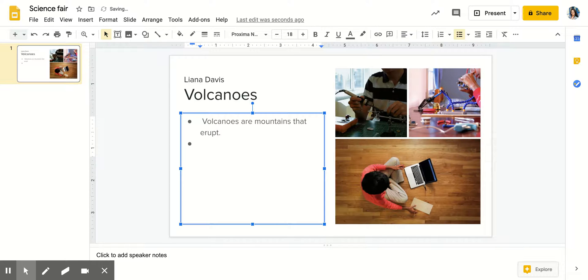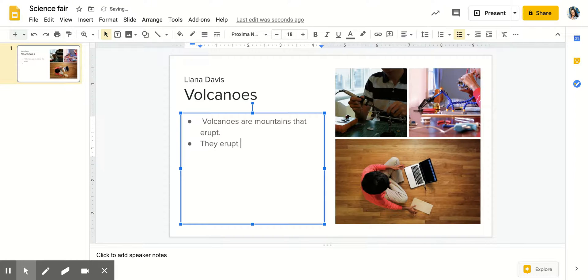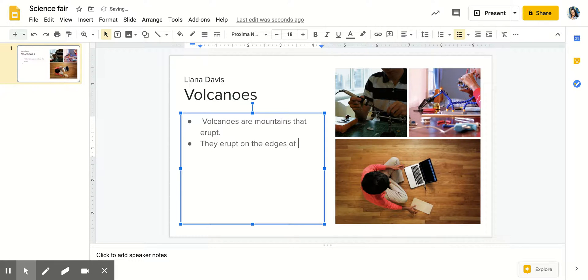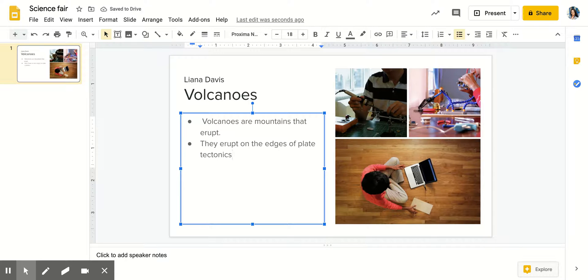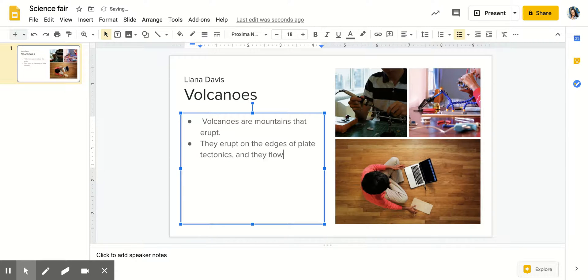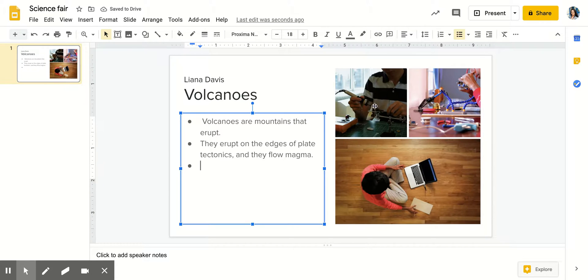I'm going to click enter and write my other sentence: They erupt on the edges of plate tectonics. And they flow magma. So let's say I have that and I put my third sentence.